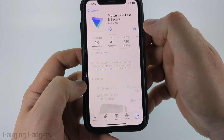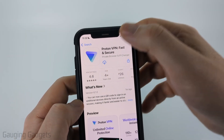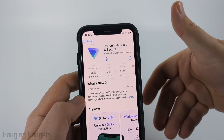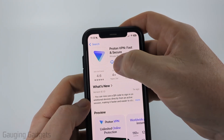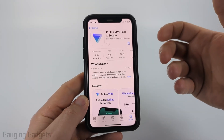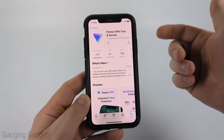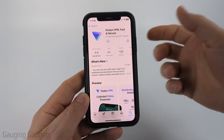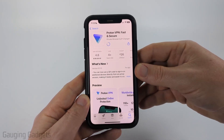Go ahead and select it, and once it opens up, it may show a cloud icon if you've already downloaded it, but for you it'll say get. So go ahead and select either the cloud or get. You may have to enter your Apple ID password, but once you do that, it should start downloading and installing Proton VPN on your iPhone.